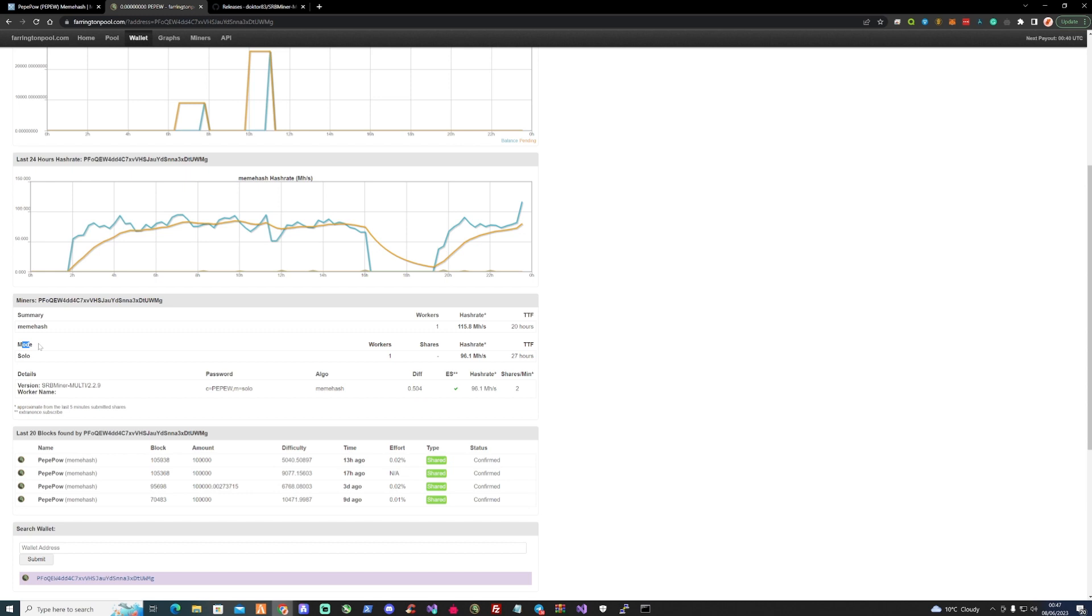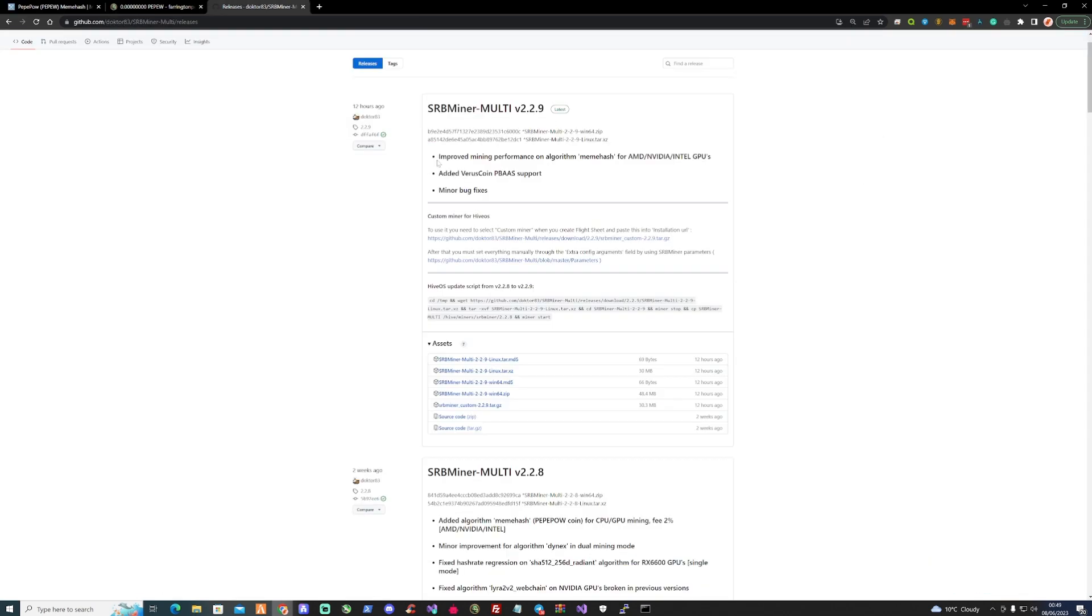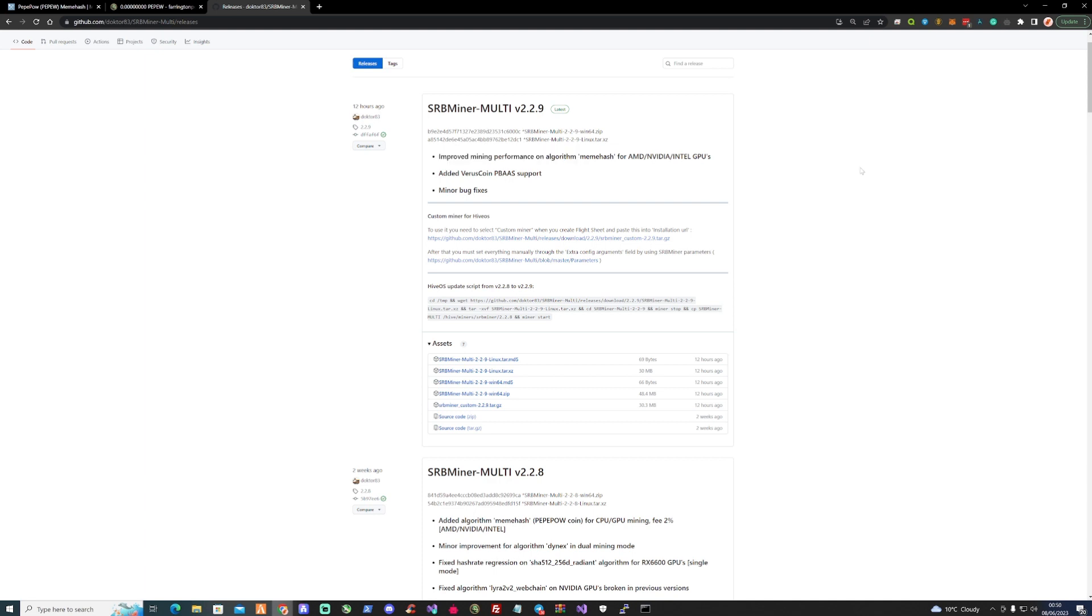Right, okay, so there you have it guys. SRB miner update has improved the mining performance on the algorithm meme hash. Like I say, for a 3090 at the moment I'm currently seeing an improved hash rate of 10 megahash. Leave a comment down in the comment section below how much hash rate this has improved for your GPU whether it's AMD, Nvidia or Intel.